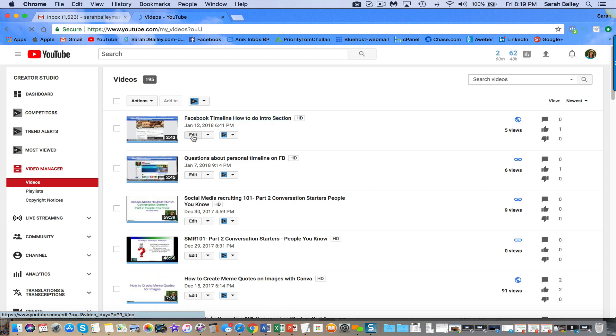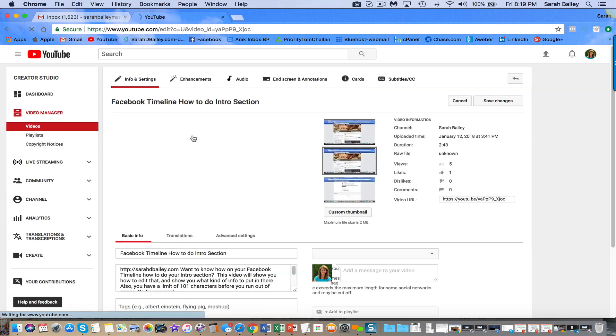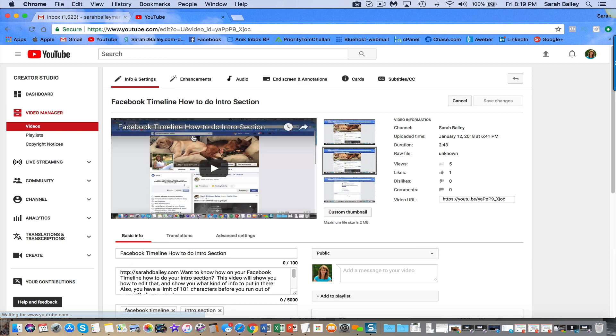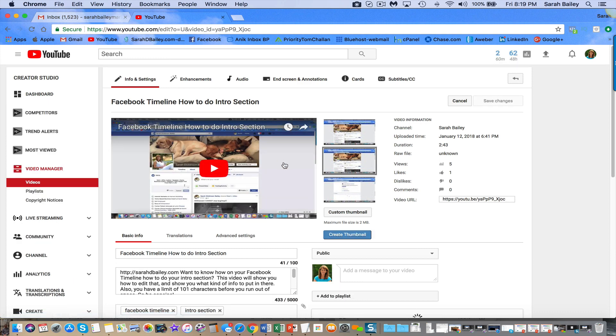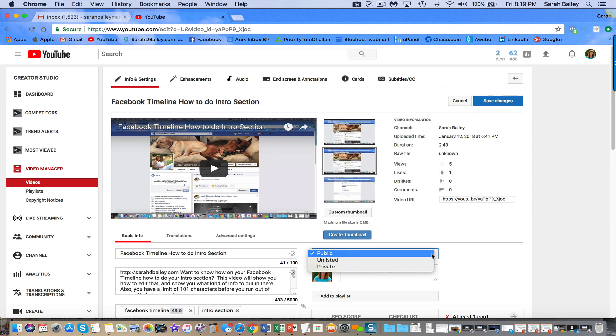Click on Edit and I'm going to change it from Public to Unlisted. So what's the difference between Unlisted and Private?